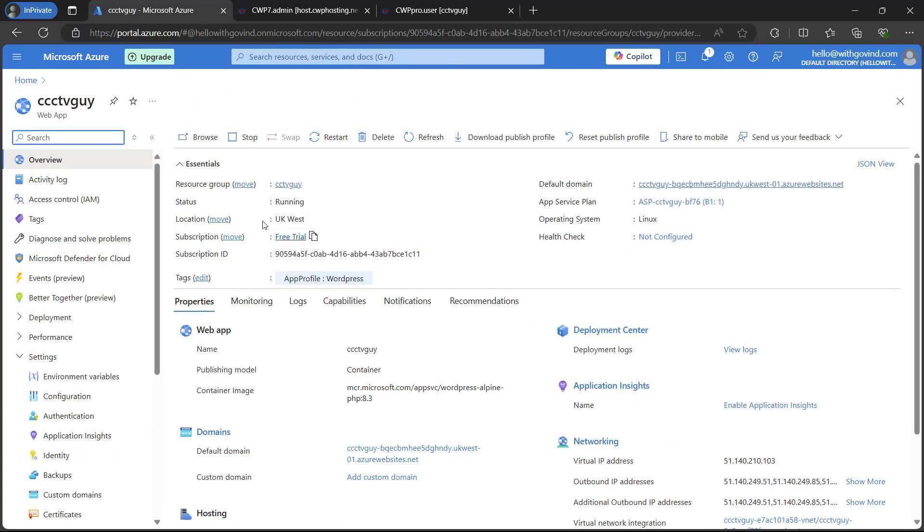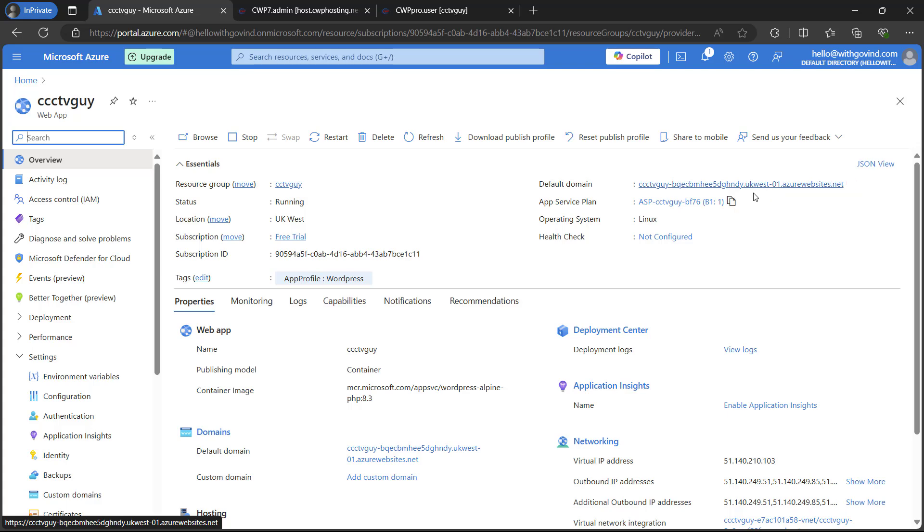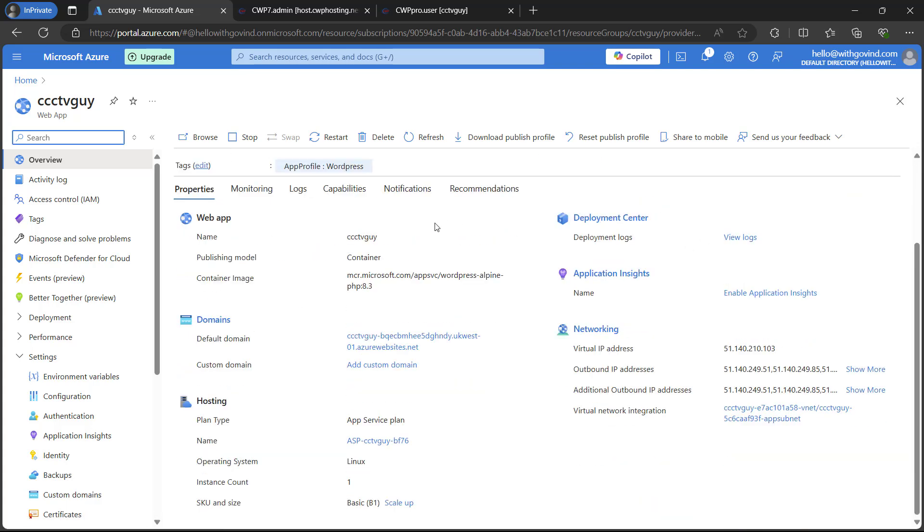As you can see that it is running status. Our default domain was here and we will change this and point it to our custom domain. In order to do that,